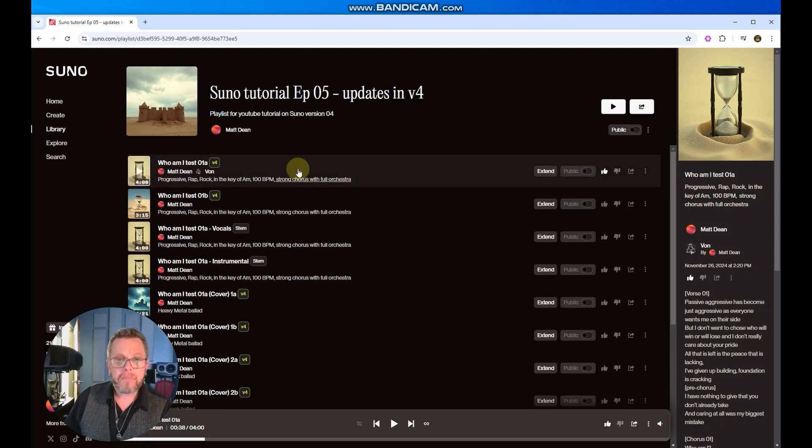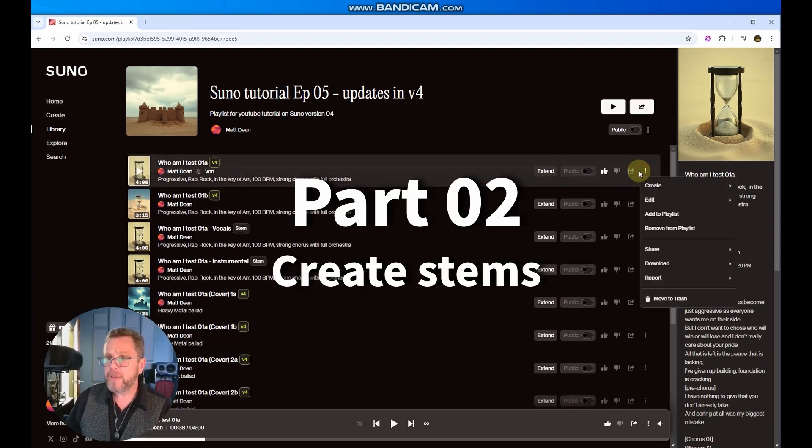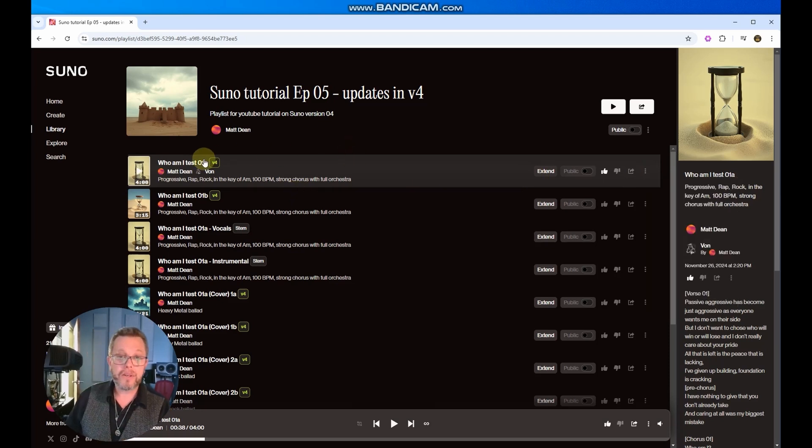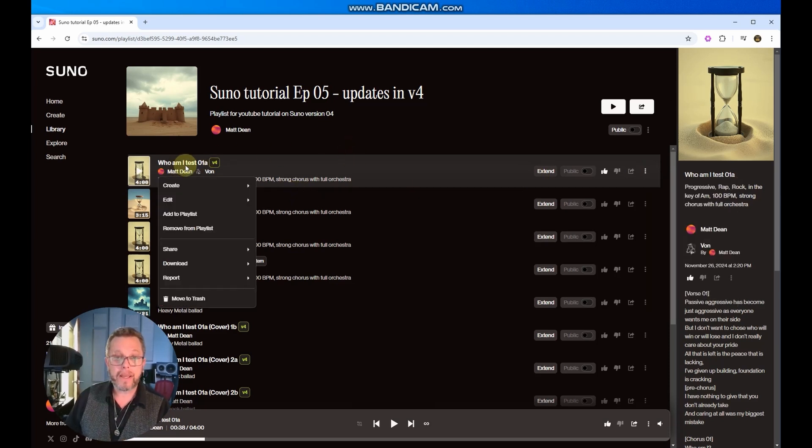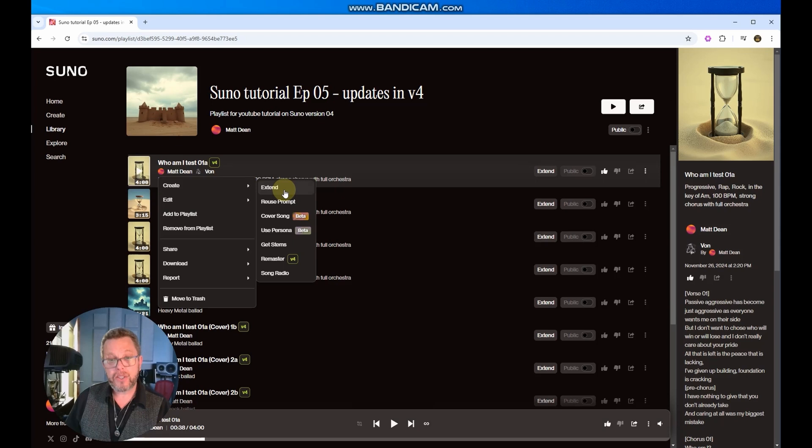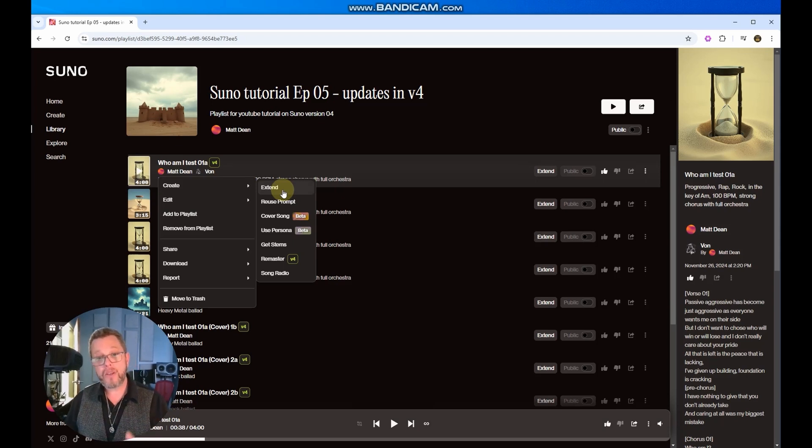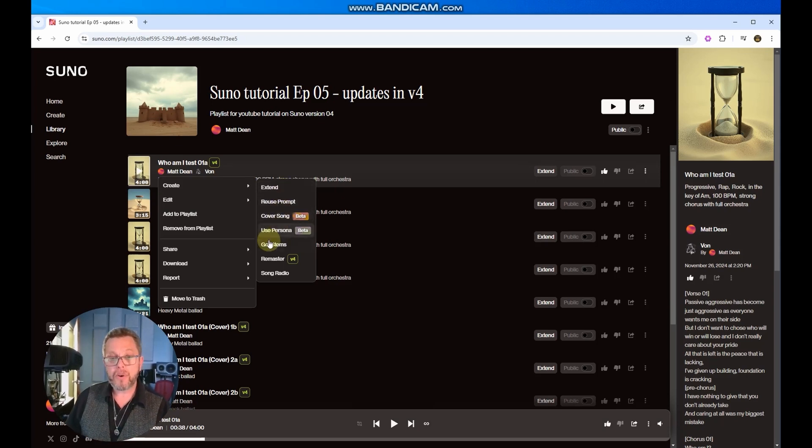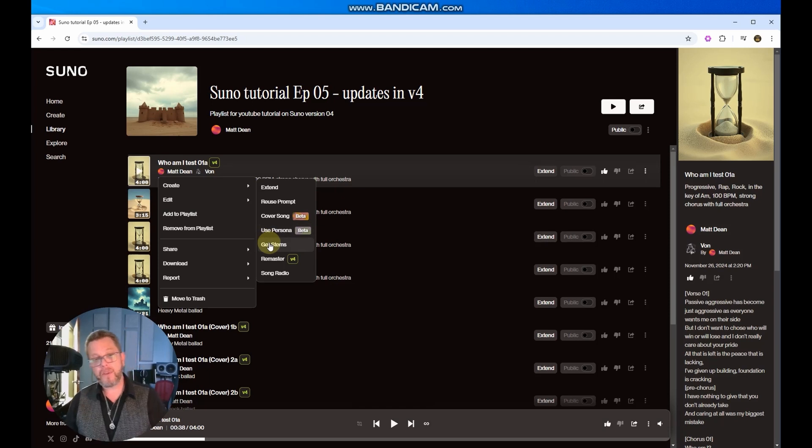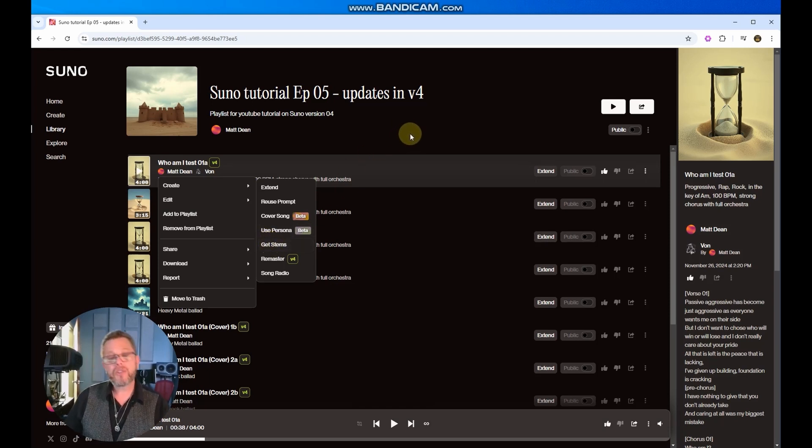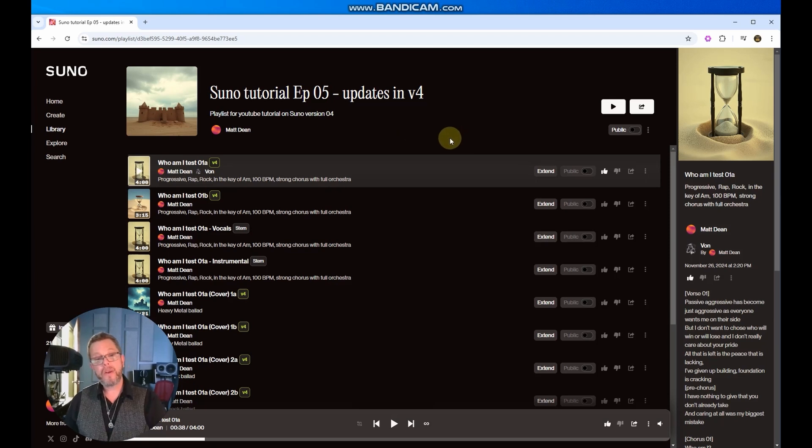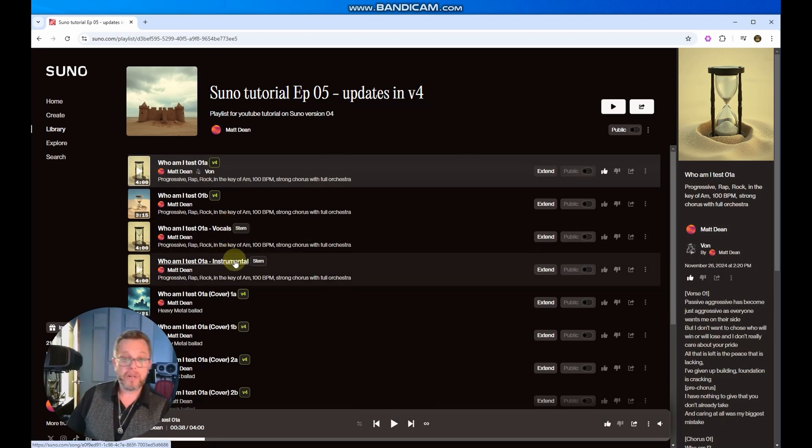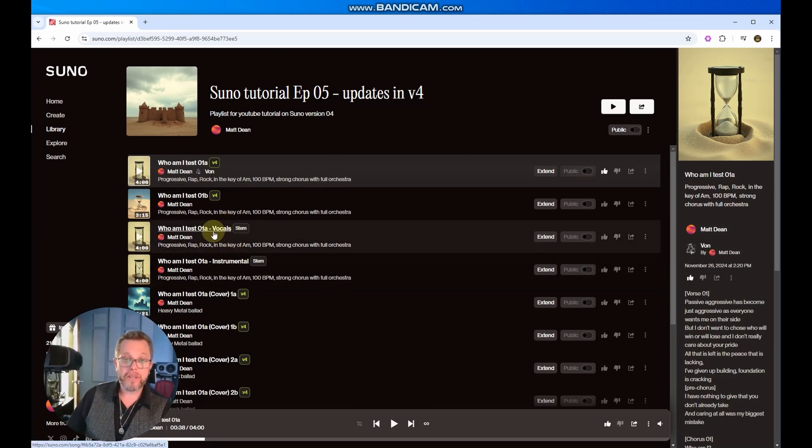So the next thing we've done here is one of the new features. You can access that on these three dots that are here. You can also access it by right-clicking under create. Under here, you've got extend. So if you like the song, you want to extend it. You can reuse the prompt if you want to reuse it for something else. Cover song, persona, get stems. So we're going to cover a few of those today. We're going to start with getting stems. So if we click get stems, it's going to create for you a vocal and an instrumental version of the song. So let's see what it did with Who Am I.